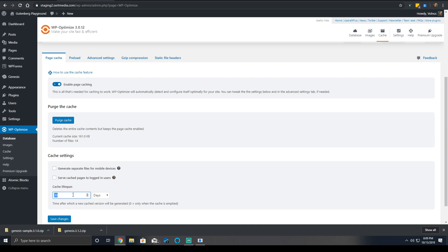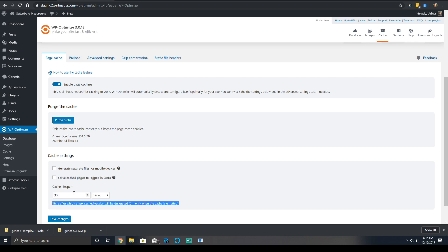You can then also set the cache lifespan, which is how long the global cache will last. So after 30 days, the pages will be regenerated. This is globally. So if you added no new content, nothing was done, at least once every 30 days, the cache files would be regenerated.